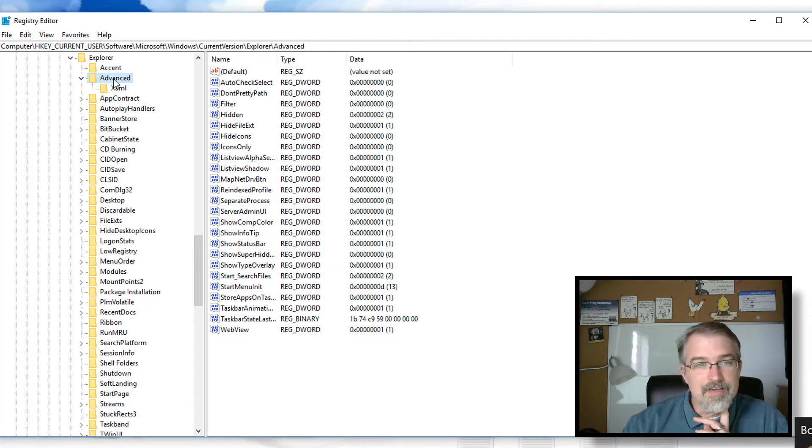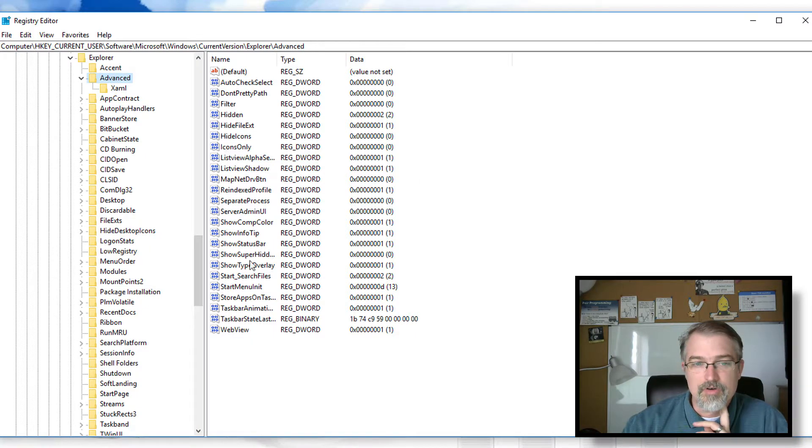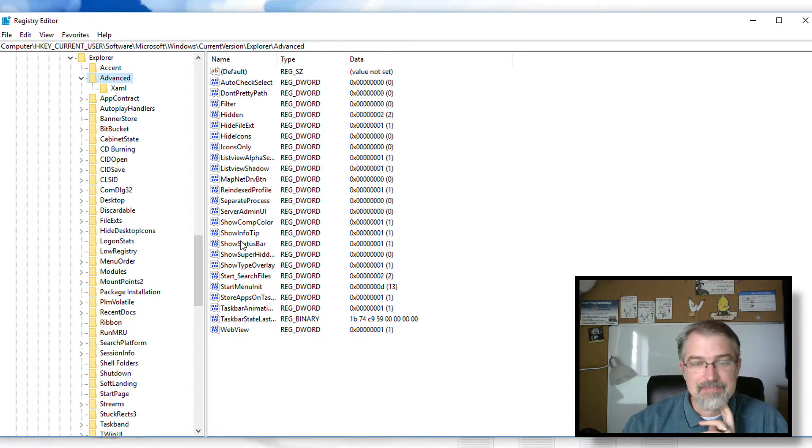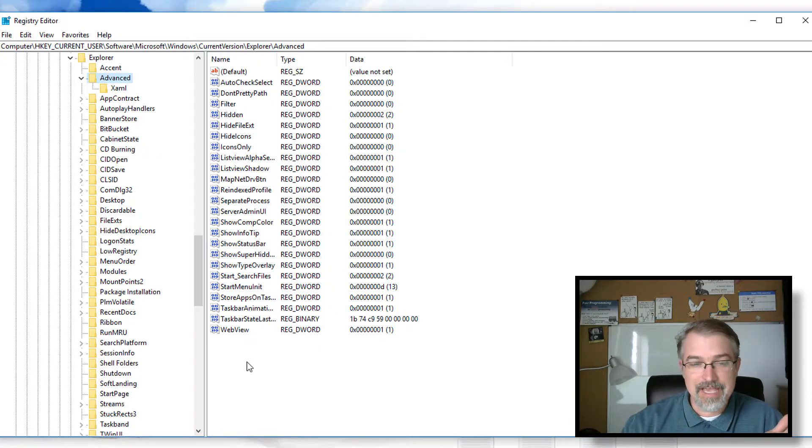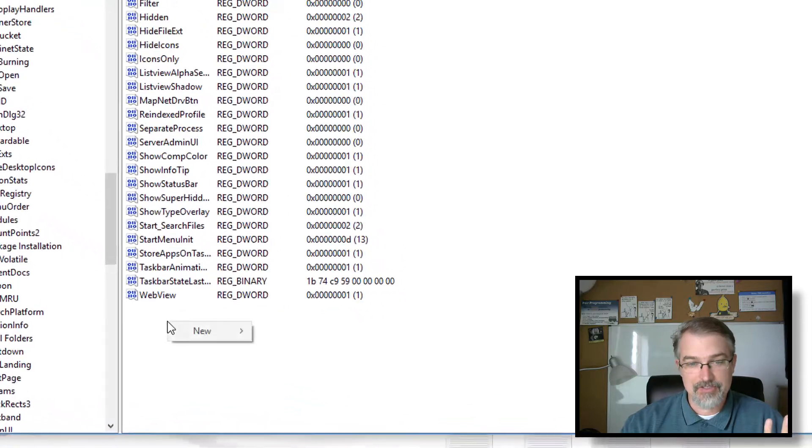And so what you have here is we're looking for a word over here called JumpListItems, which in my case, it's not there. So you need to add it. If it is there, that's the one you need to tweak. If it's not there, you have to add it.